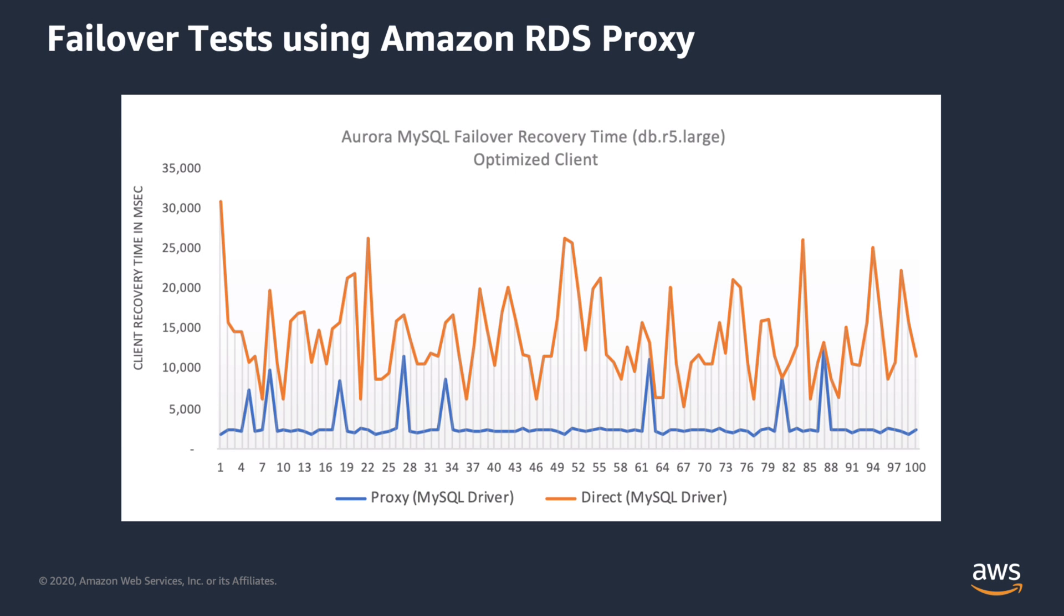Now let's take a look at some test results comparing using Amazon RDS proxy and connecting directly to the database. These results were captured when creating the RDS blog article linked in the video description. The following graphs show the difference in client recovery times during a database failover. These results are from an Amazon Aurora MySQL database. The orange line shows recovery times for connecting directly, while the blue line is using Amazon RDS proxy. Client recovery times in the test workloads were 51 to 79% quicker for Amazon Aurora MySQL.